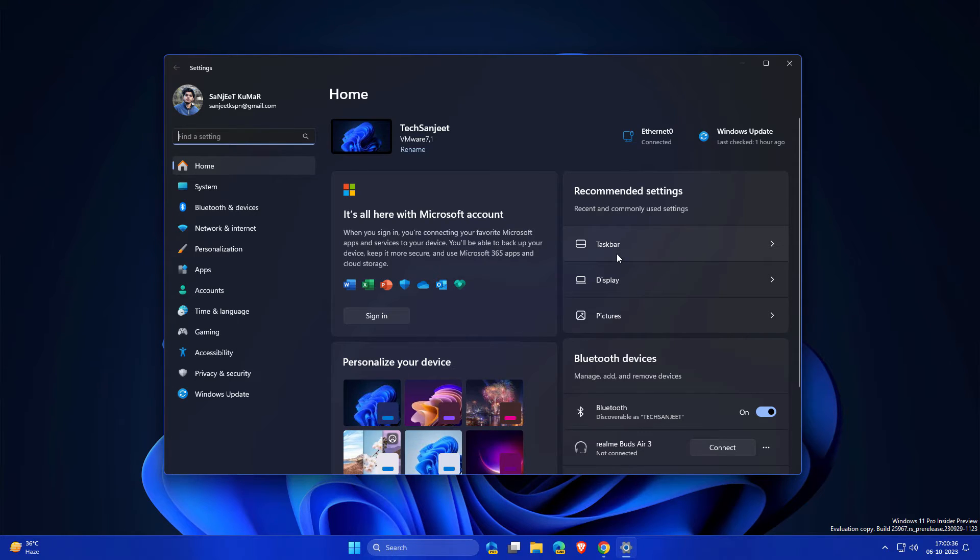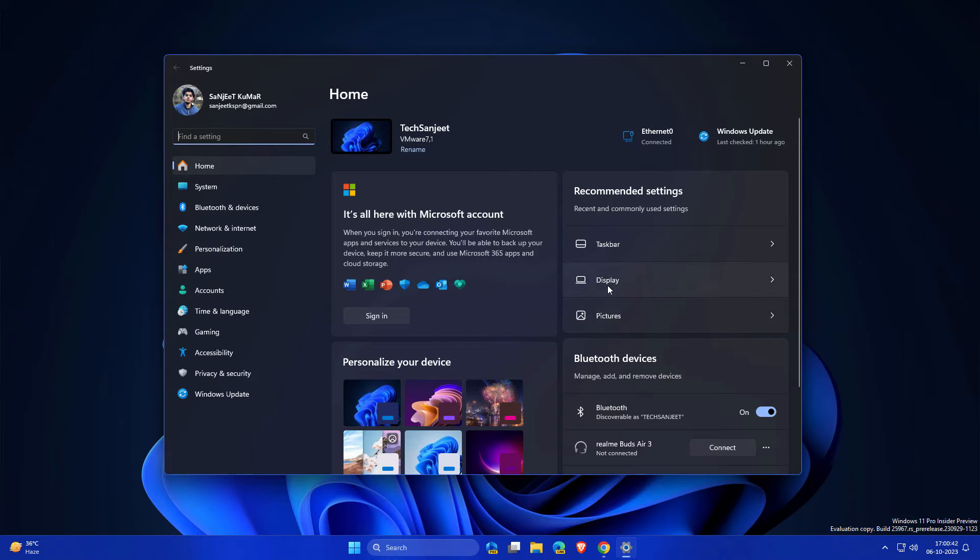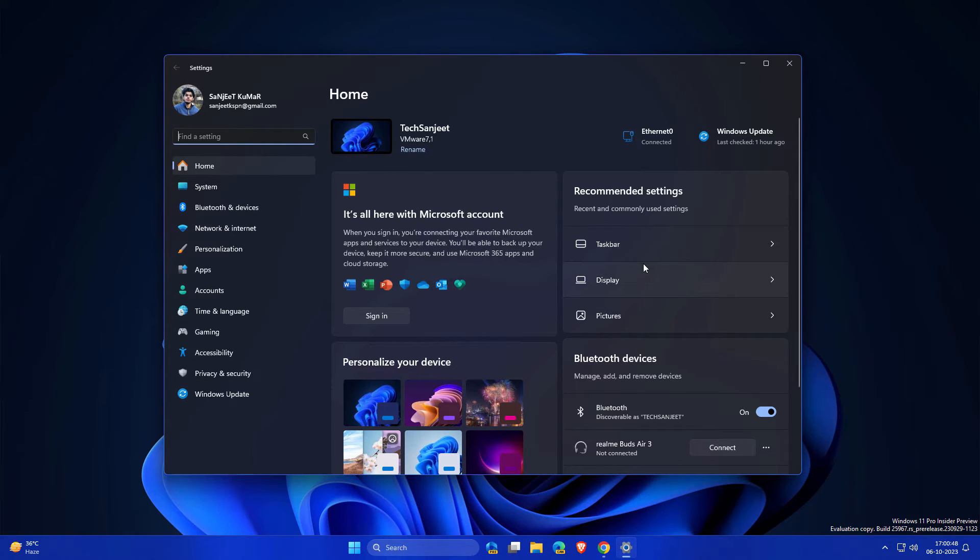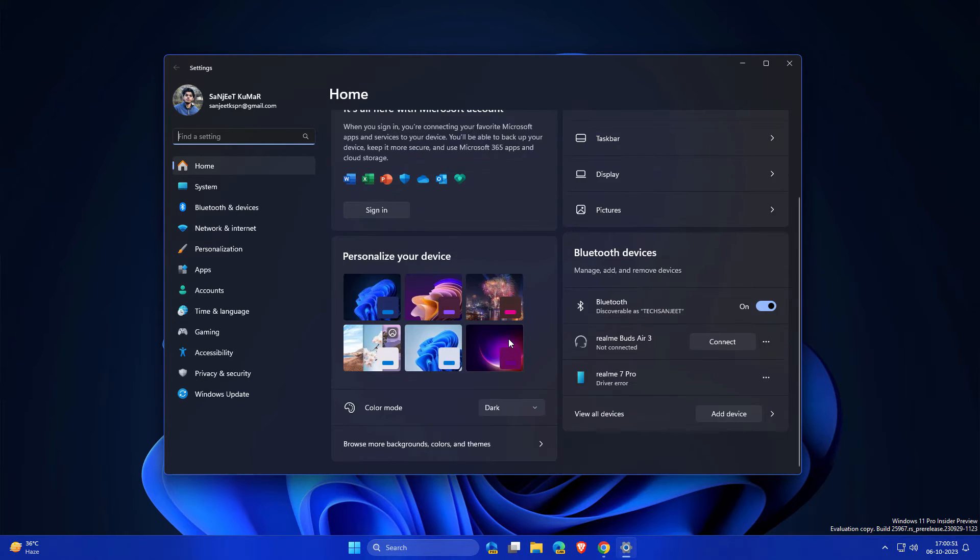The best thing is Recommended Settings. So basically whatever settings you mostly use or frequently use, those settings will be listed here. So whenever you open Settings app, you can get those settings quickly. So this is the concept behind this home page. And on home page, you can customize your theme also. You can control your Bluetooth devices.